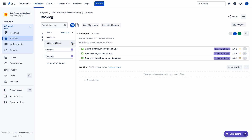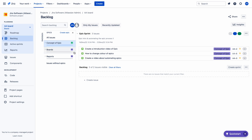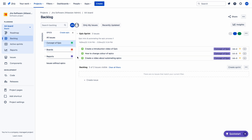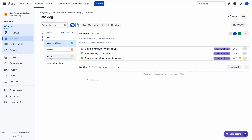You can change the color of the epic simply by clicking on these icons. Let me click on this and choose a green color. Let me choose orange color for the Boards epic. And let me choose light yellow for the Reports epic.